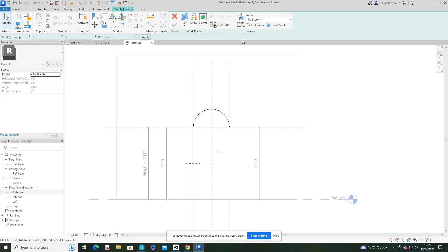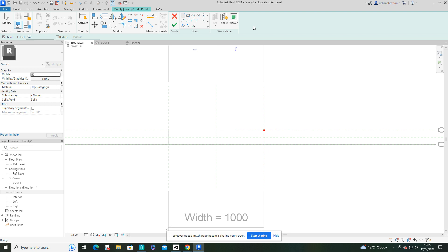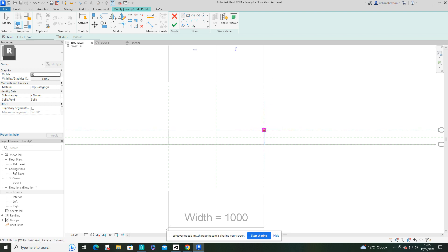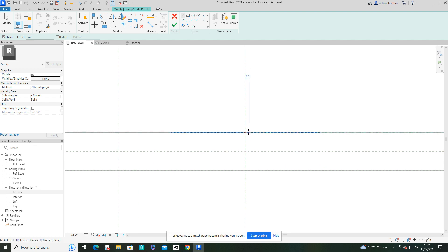Now we need to do the profile. So what I'm going to do is jump over here and I'm going to sketch a profile. So I'll just click the edit profile. I'll do it on the corner where we've got this little axis. So click there.